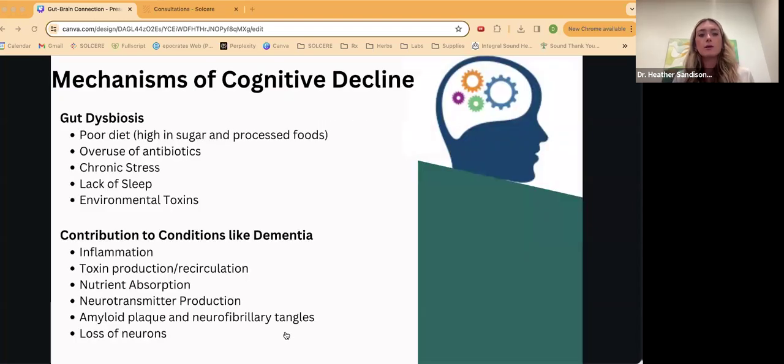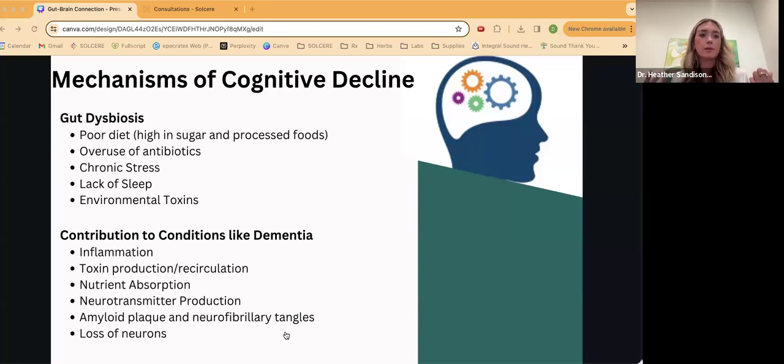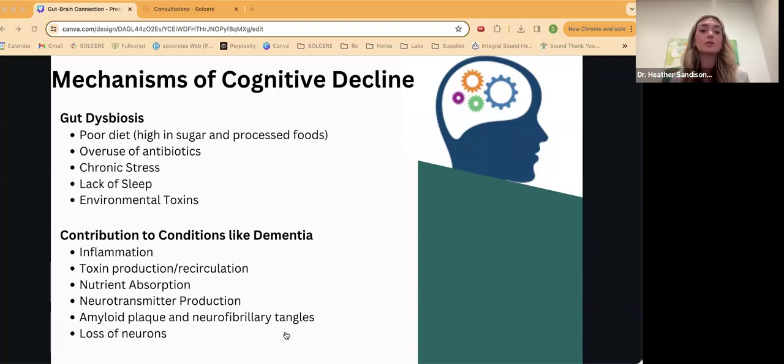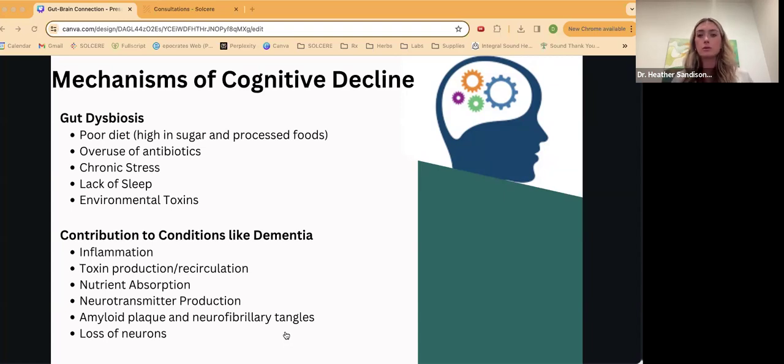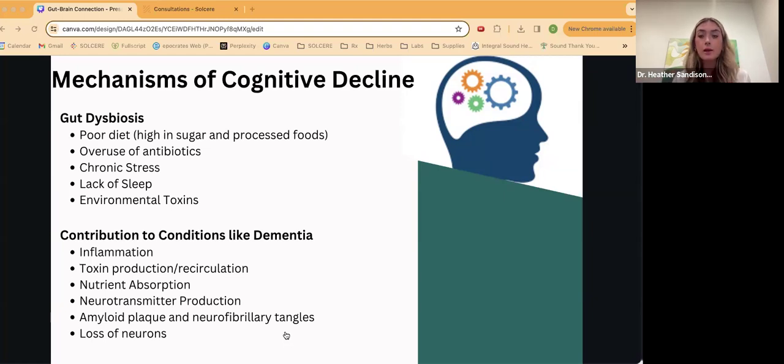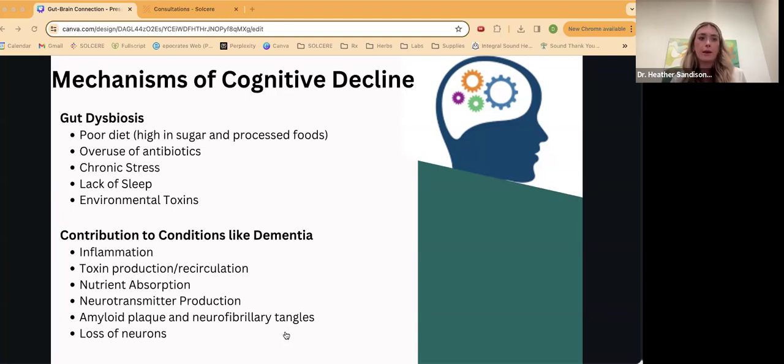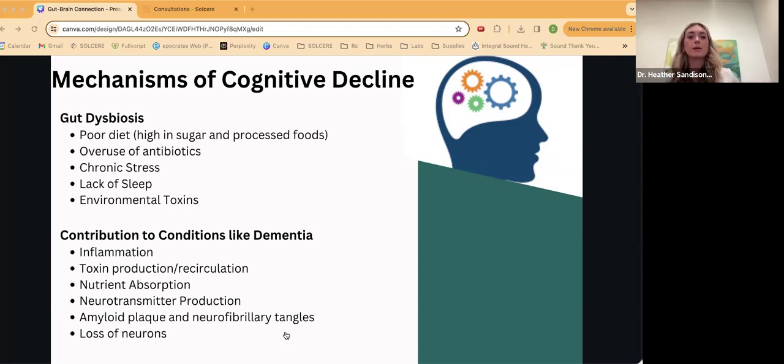When we have disruptions within the gut brain communication, it can lead to issues like anxiety, depression, but also neurodegenerative diseases. So how does this all go hand in hand with cognitive decline? That's a big part of our practice here at Solceri. When there's gut dysbiosis in general, which we know can be from poor diet, high in sugar, processed foods, overuse of antibiotics, which tend to kill off our good bacteria, those fighters that will help to keep things in balance. Dysbiosis is essentially an imbalance of those gut bugs. Chronic stress can also cause dysbiosis, lack of sleep, and then environmental toxins.